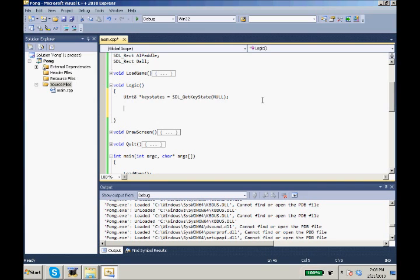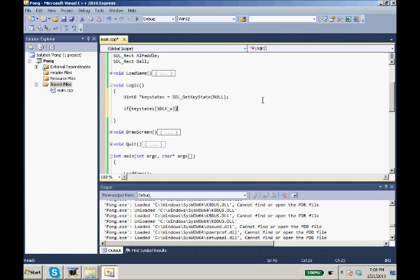So if W is pressed, we want to move our paddle up. So if key states SDLK_W, if W is pressed, we want to move our paddle up.